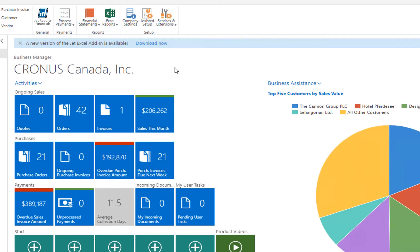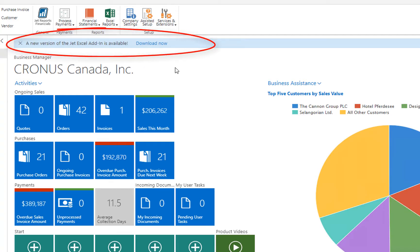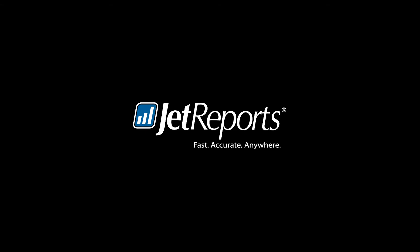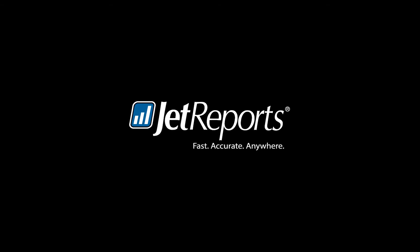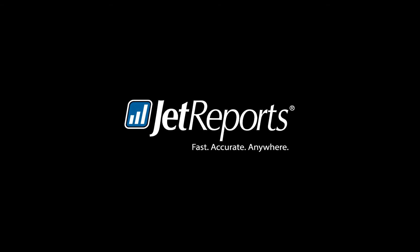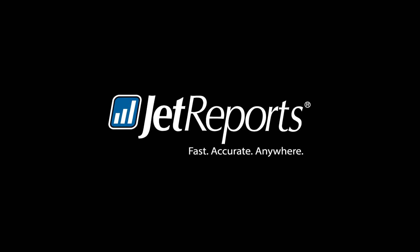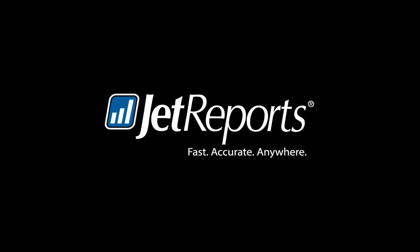When updates are available for the JET Excel add-in, you will see a notification on your home screen with a link to download the update. Installing the JET Excel add-in for Microsoft Dynamics 365 Finance and Operations is a fast and simple way to release the power of JET Reports.